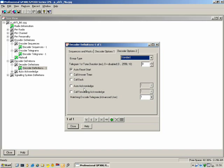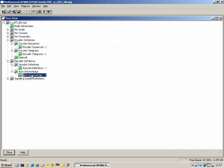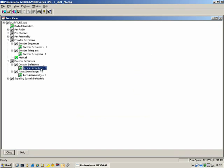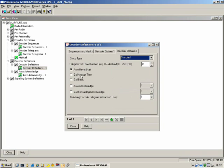Matching In-Code Telegram — we will only use that with advanced selective calling. Moving on to Auto Acknowledge: here we define what telegram the radio sends as an auto-acknowledge. If you go to Decoder Options 2 and tick Auto Acknowledge, you'll see it shows number 1, which refers to Auto Acknowledge 1 in the Auto Acknowledge definition — in here we specify what telegram to send. Under what conditions should it send — should it send when the channel is free? Channel Free is quite good, because if the channel is busy and someone tries to make a selective call, the receiving radio won't send any acknowledge because the channel is busy, so the call will fail.